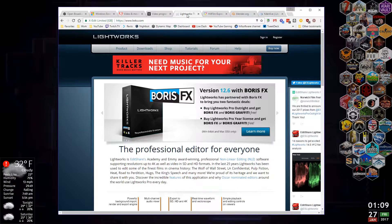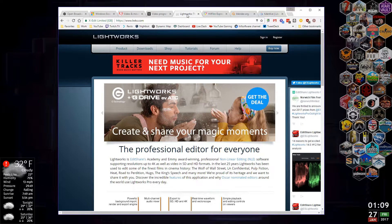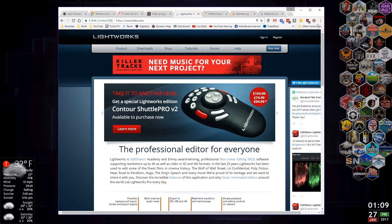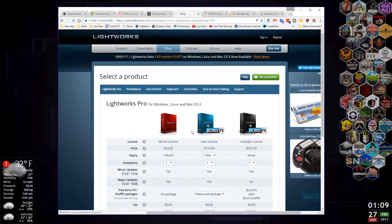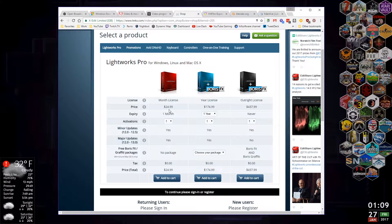I've used a program called Lightworks before. It has a free option and a paid option, but the free option doesn't do anything above 720p. So if you want to do 1080p video, you're out of luck unless you buy it. It's got a monthly fee — let's click 'buy now' and see. There's a monthly license, a yearly license, or an outright license, so you can buy it outright. I'm not a big fan of monthly fees, and I think this price is insane — $25 a month, that's just crazy.